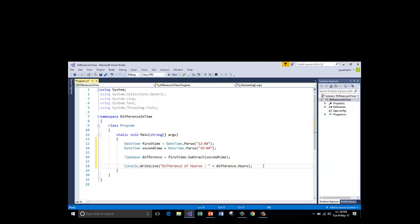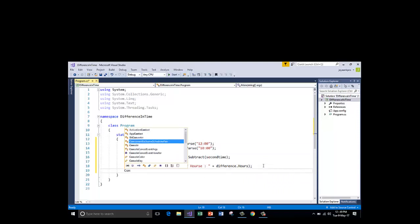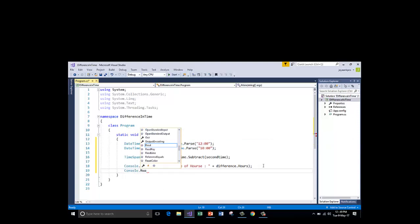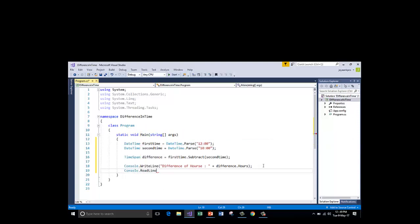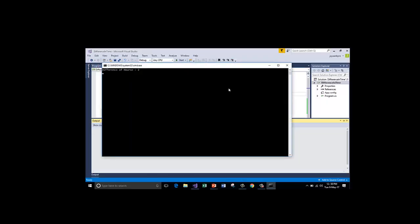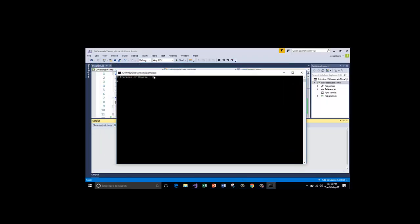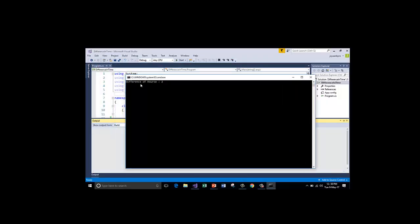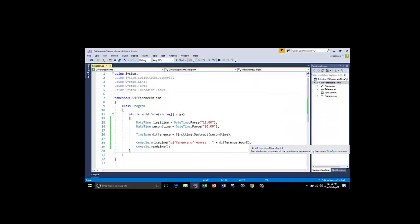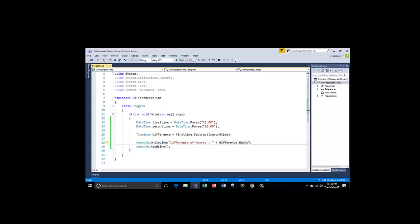Let us go and run this. I am just adding a read line function to hold the console window. Control F5. See here is my output. Difference of hours 2. I got 2 from this method. Difference dot hours has returned 2.